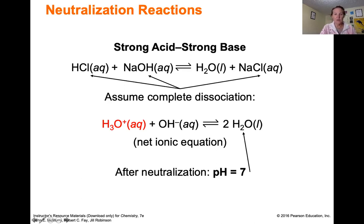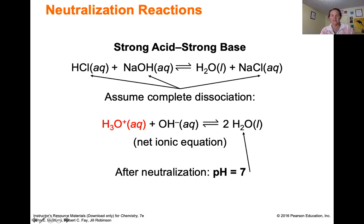When you add equal quantities of a strong acid and a strong base, the pH should be seven, because what you really have in solution is just pure water.